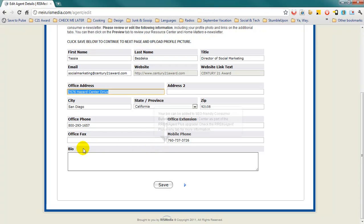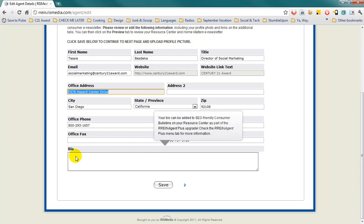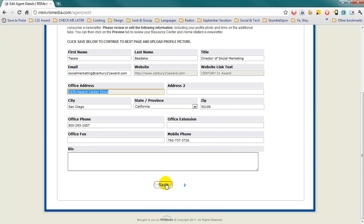If you would like to include a bio, you will need to upgrade to RAIN Agent+. Once you have made the necessary changes, click on the Save tab.